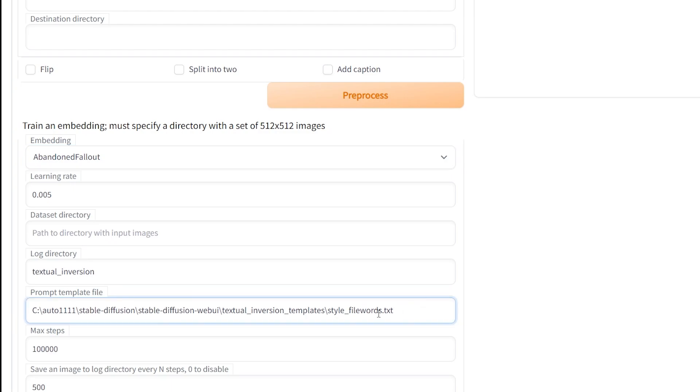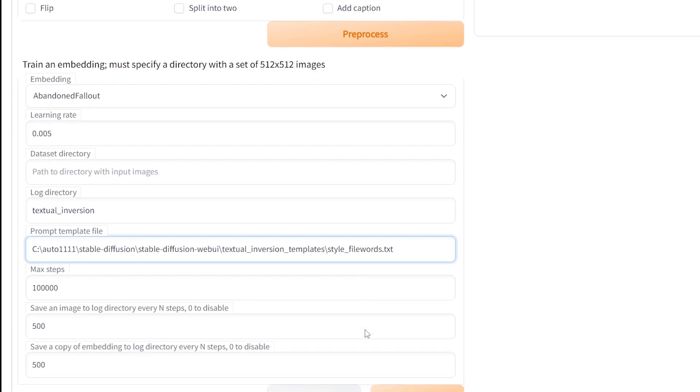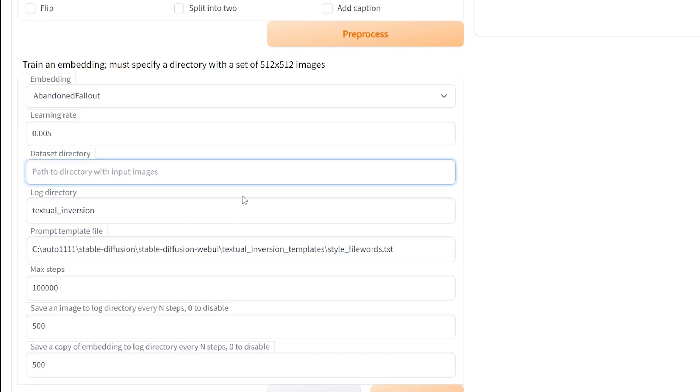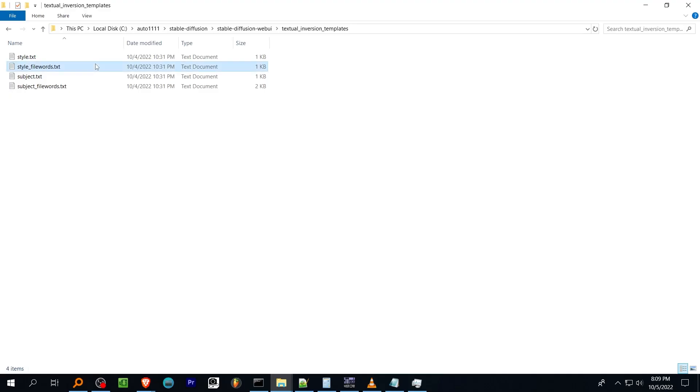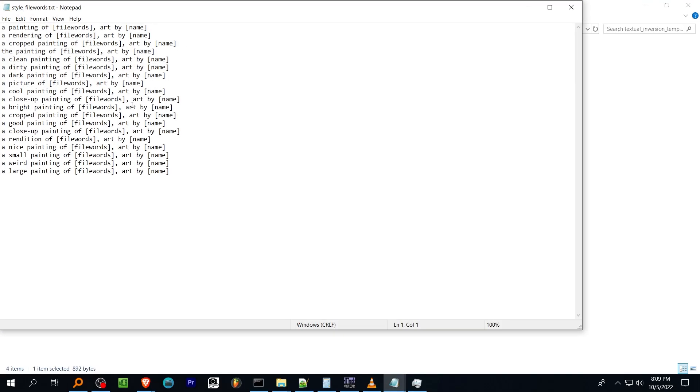Train your embedding using the third section of the menu. Select your embedding created above from the drop down menu. The learning rate can be adjusted, but setting it too high will probably give you poor quality output. 0.005 is probably a good starting point so it can be left alone. The dataset directory is the path to the set of images created by the pre-processing earlier and the GUI will create a training log in the directory specified here. The prompt template file is used to generate variations of prompts and the GUI will create training checkpoints and output test images every amount of steps specified here.